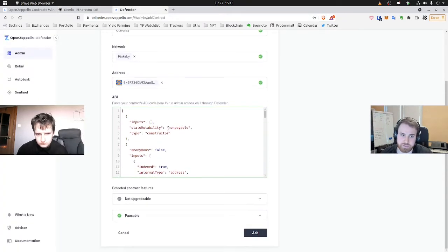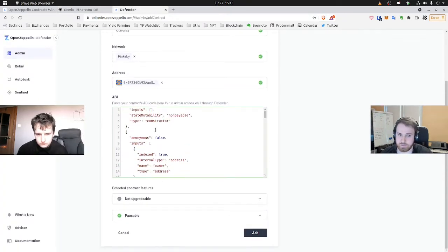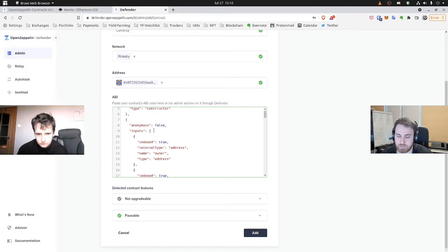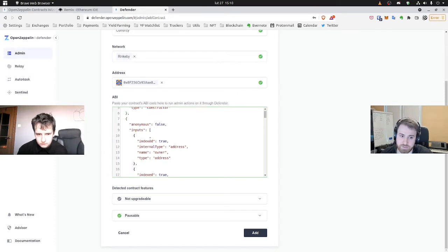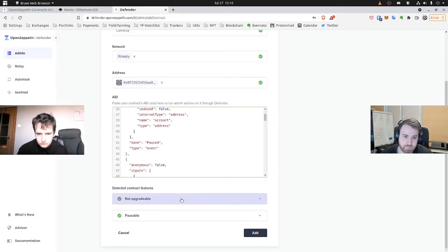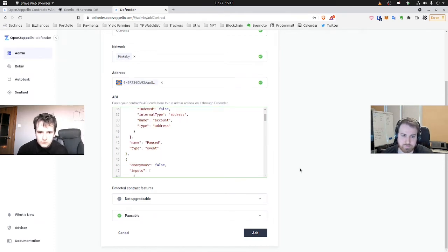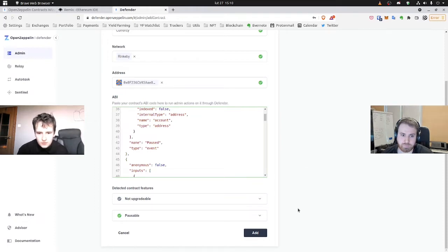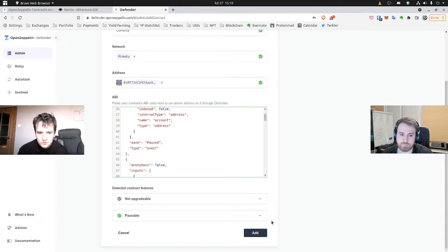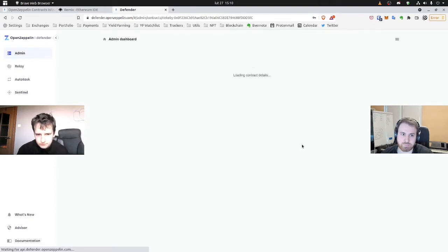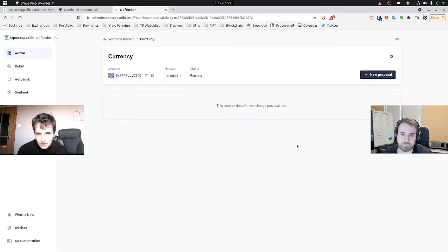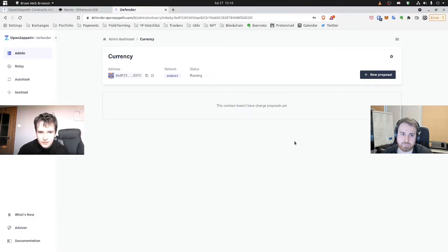And it's only fetched because we used Sourcify a minute before and it made the ABI publicly available. So that Defender was able to fetch it and will be able to integrate with the contract because it knows its interface. Also OpenZeppelin Defender detects contract features. So we chose Pause, so we can see that Pausable is confirmed. Also, we did not choose to get Upgradability. So it's not upgradeable. And we click Add. And here is our contract and its status is running.